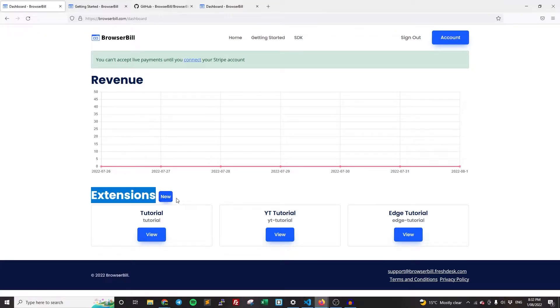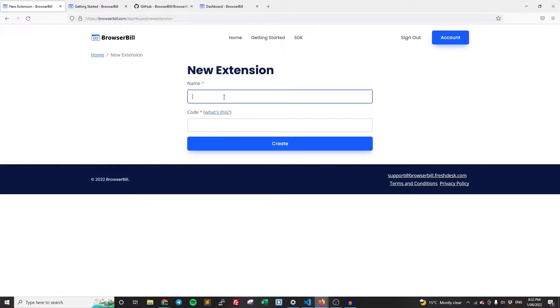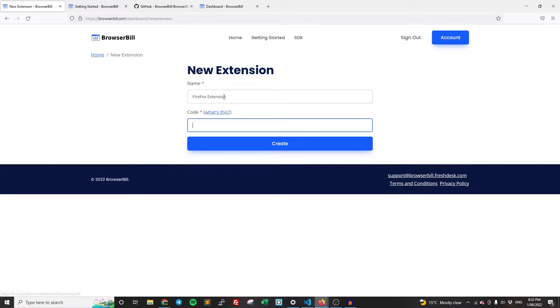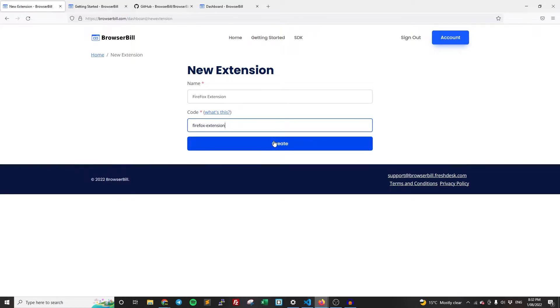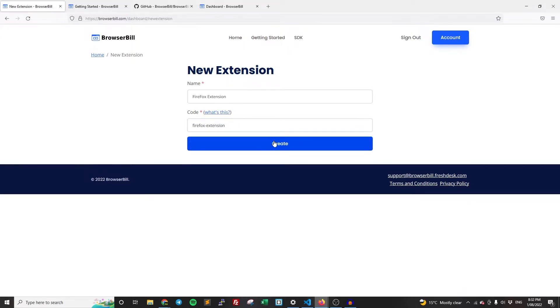So down here, we have the extensions and I'm just going to click new. So name your extension. I'm going to call it Firefox extension. And so here we have the code. So the code is basically a unique identifier that you use to remember your extension by. And that's what you're going to be referencing in the actual code that you write. So you're basically going to say, I want to charge this user for this extension, which goes by this code. So I'm just going to call it Firefox extension and then click create.